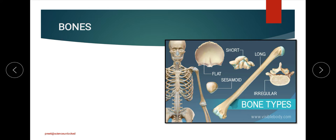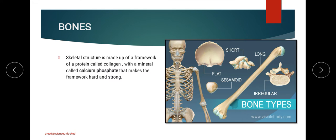Bone is the major component of the skeletal system. The skeletal system performs different functions in terms of protection, support, and making the framework to support body movement. This structure is made up of small sections that are interrelated with each other, and it is made up of a specific mineral called calcium phosphate, which makes the bones strong and hard.